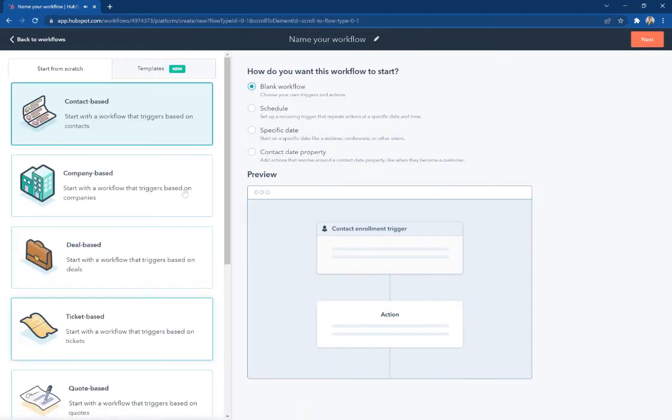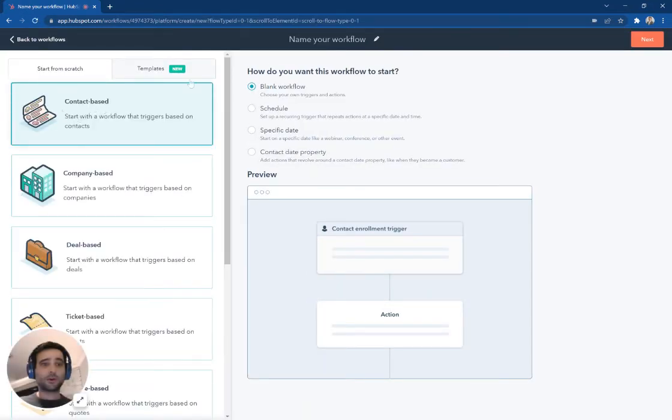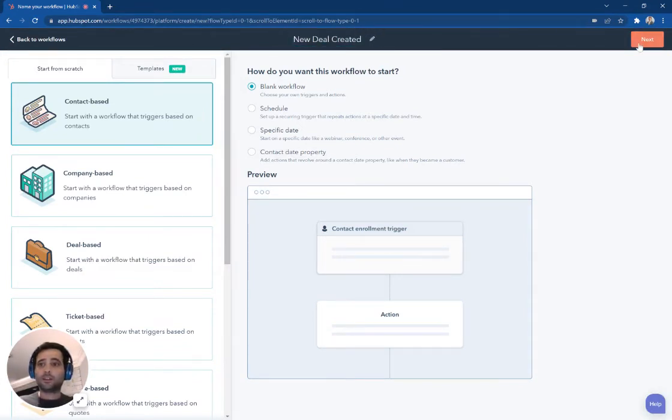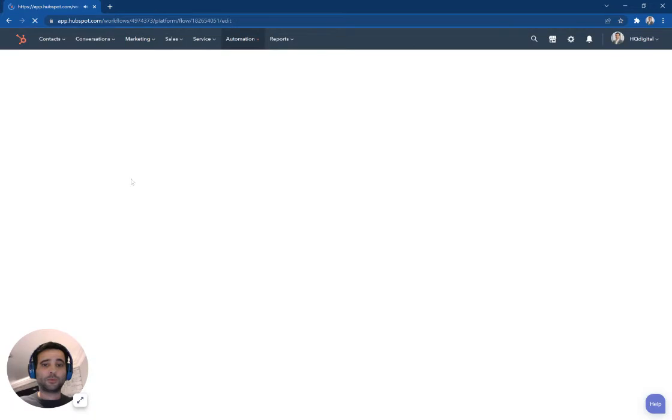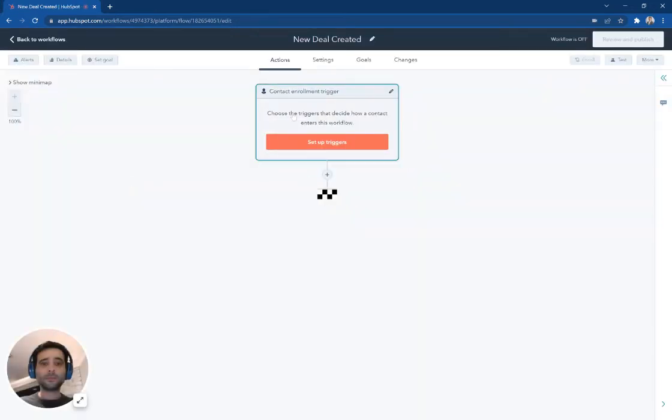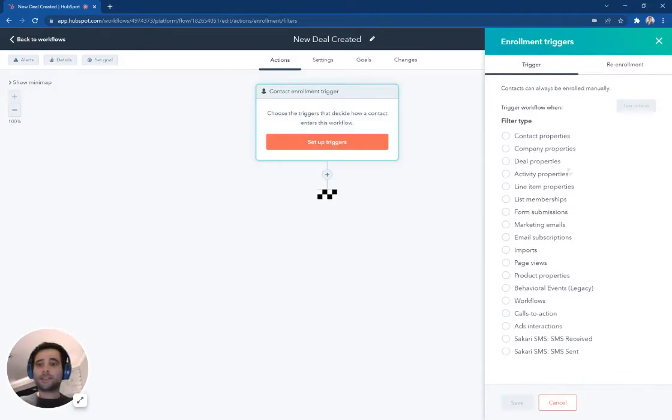So for here, I'm just making this a contact based workflow. I'm going to say new deal created. And we'll pick what are different triggers for that to happen. So you would pick, I'm going to say this is based on a form fill.